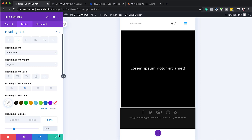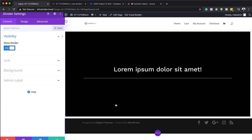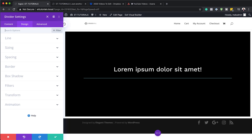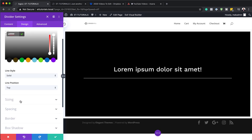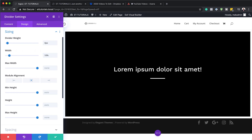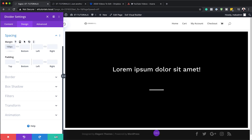Now I'm going to save and add another module — this time a divider. Select it and go in to customize it. Make sure Show Divider is set to Yes, then head to the Design tab. Set the line color to white using the eyedropper tool. Under Sizing, set the divider weight to 4 pixels and the width to 10%, then center it. Finally, add a top margin of 100 pixels under Spacing. Save.